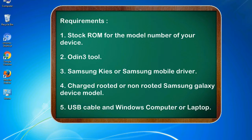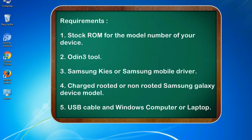Requirements: 1. Stock ROM for the model number of your device. 2. Odin 3 tool. 3. Samsung KIES or Samsung mobile driver. 4. Charged rooted or non-rooted Samsung Galaxy device model. 5. USB cable and Windows computer or laptop.